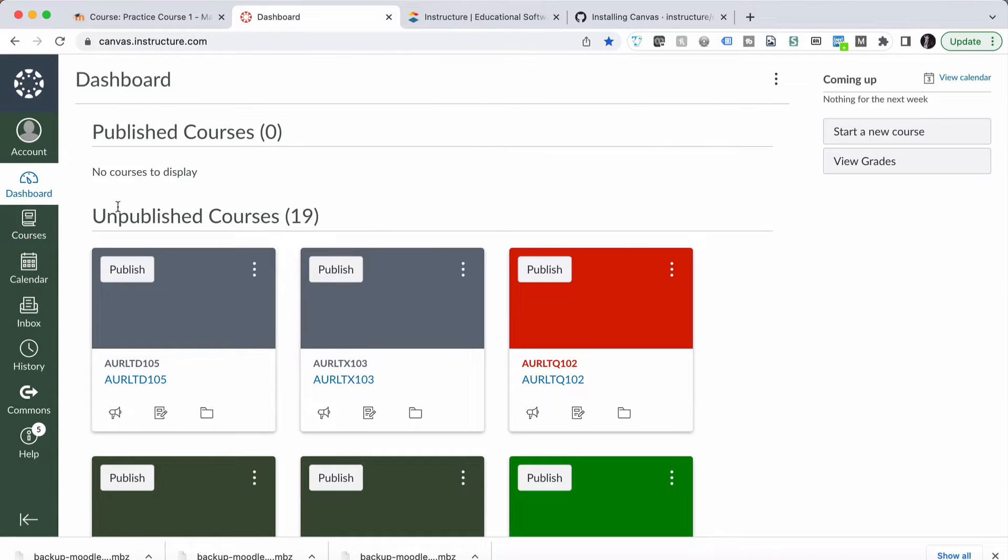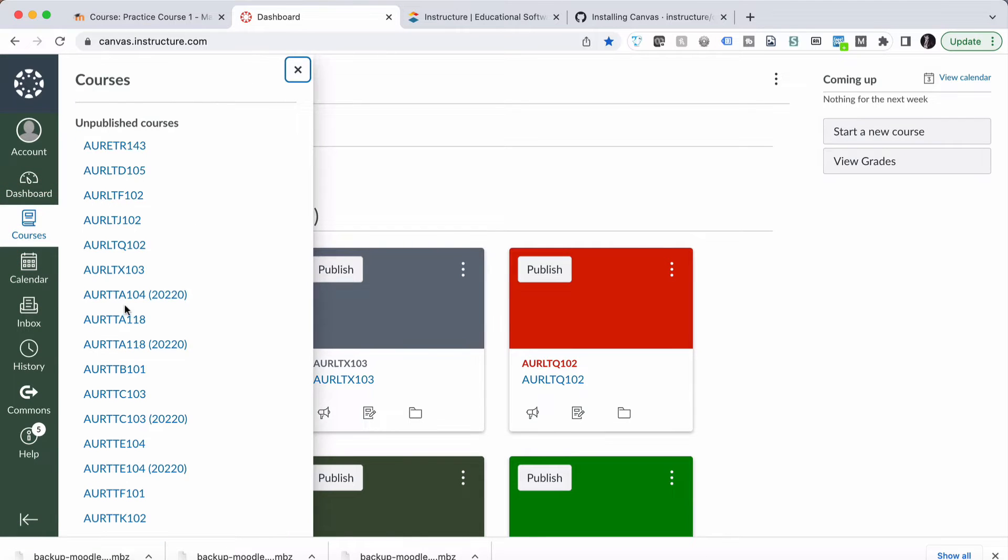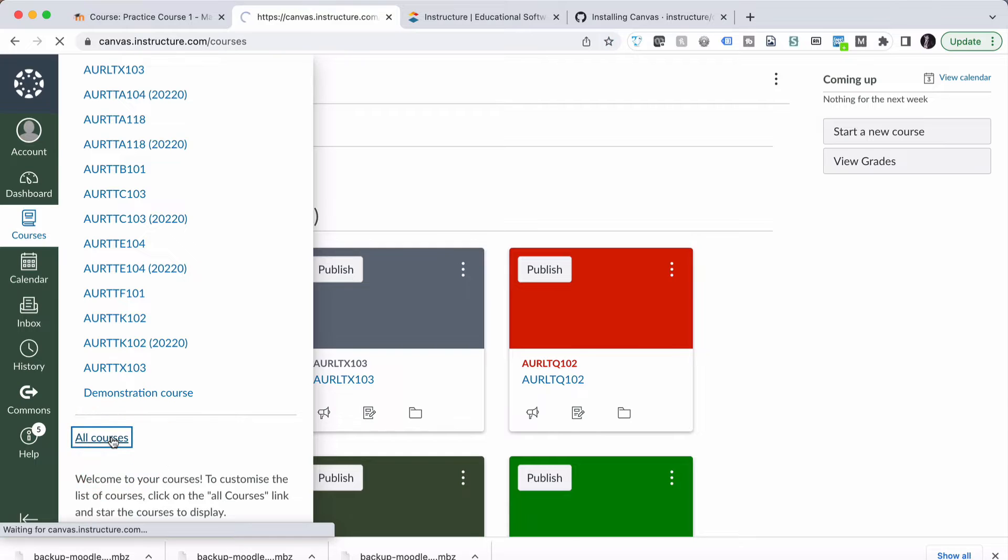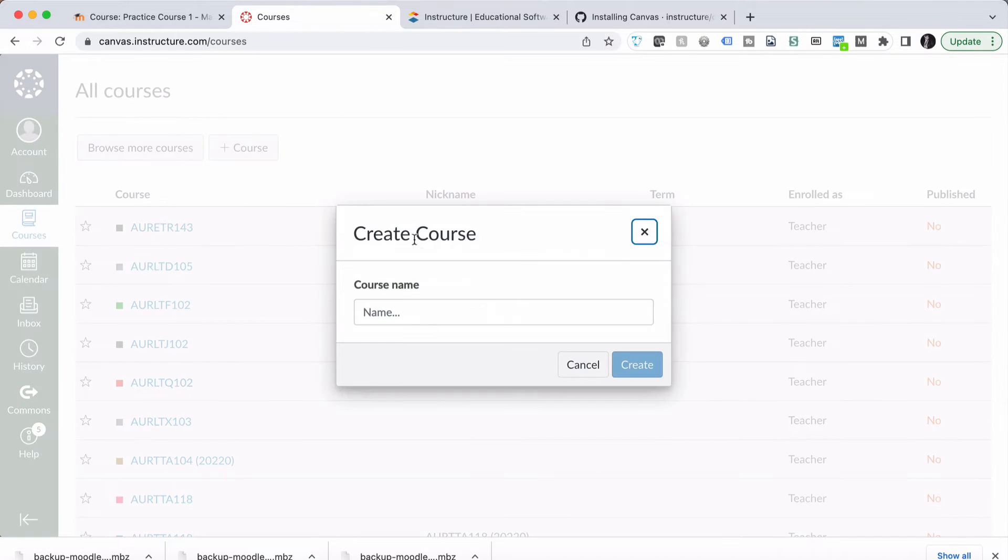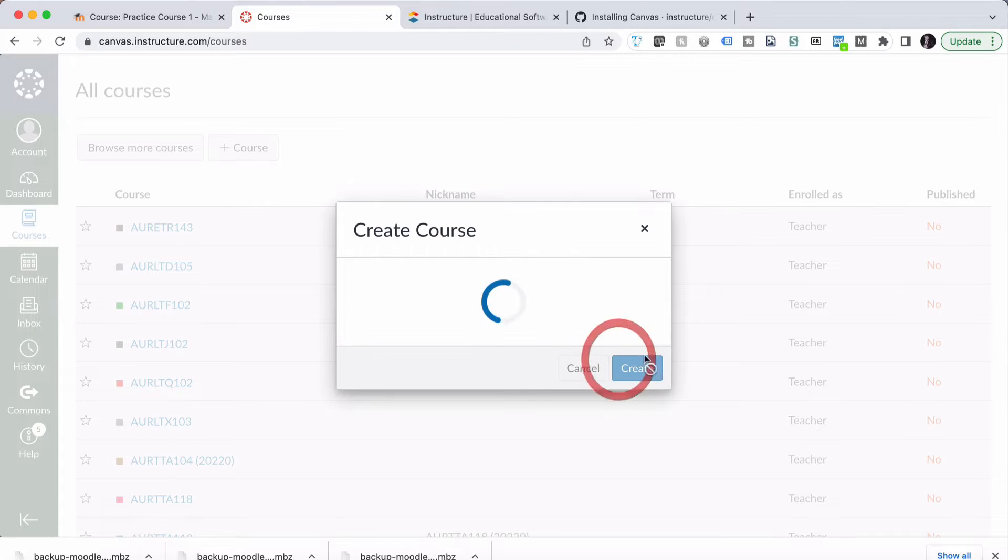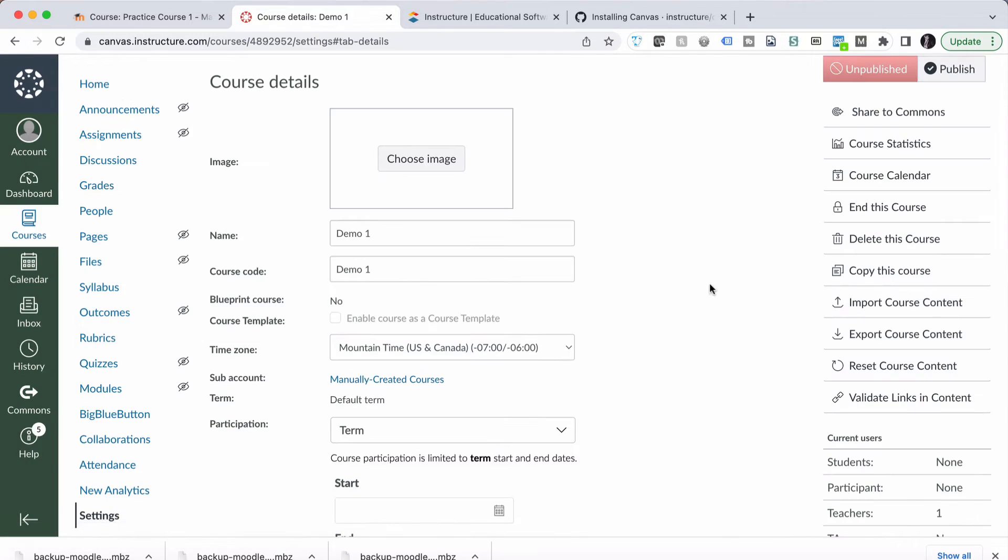So I'm going to jump into Canvas. I've created an account for myself. I'm just going to create a new course. So I've got all courses and a new course. We'll just call this Demo 1 for Demonstration 1. So we've got a new course.